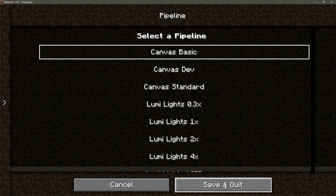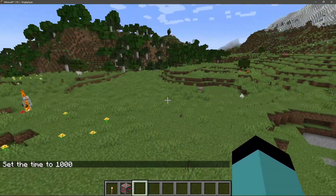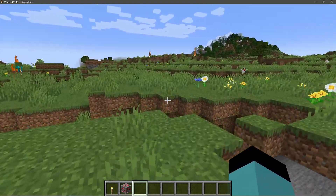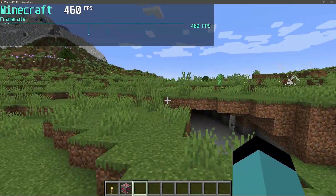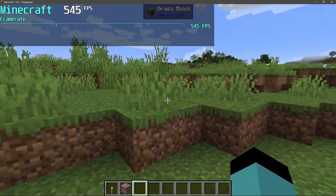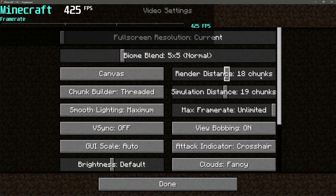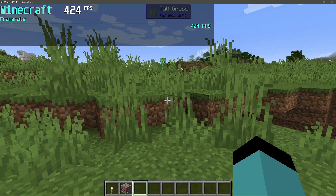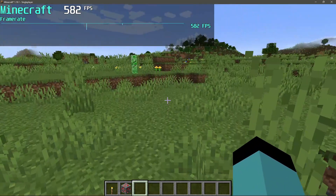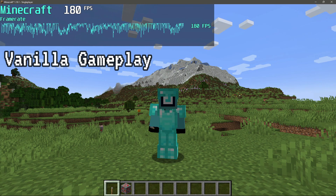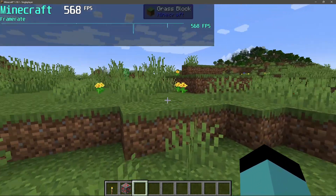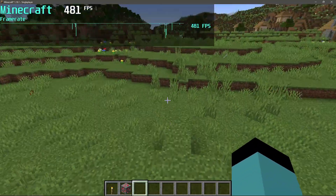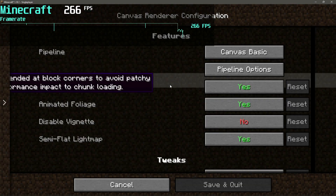Let's select the Canvas Basic option, save and quit, and see how it looks. This is something close to the vanilla look, however bringing up the MSI Afterburner counter you can see I am getting close to 400 FPS. Bear in mind I am using 18 render distance chunks. Just by using 18 render distance I am able to achieve close to 500 to 600 FPS in my Minecraft Java game with minimal lag spikes, which is a nice performance boost using the Canvas Basic pipeline.